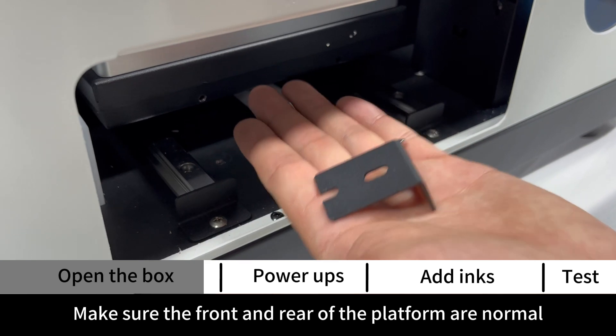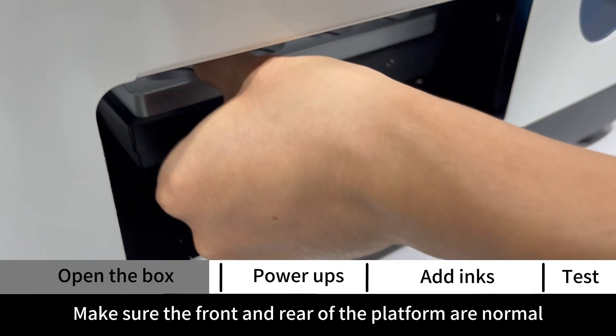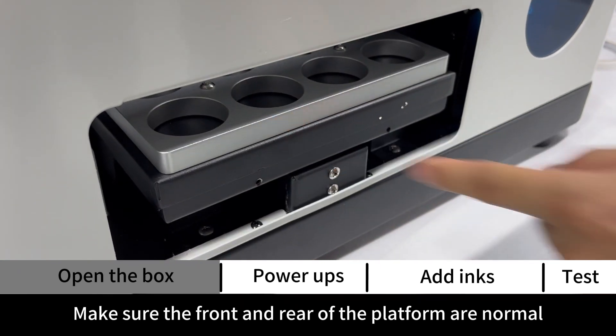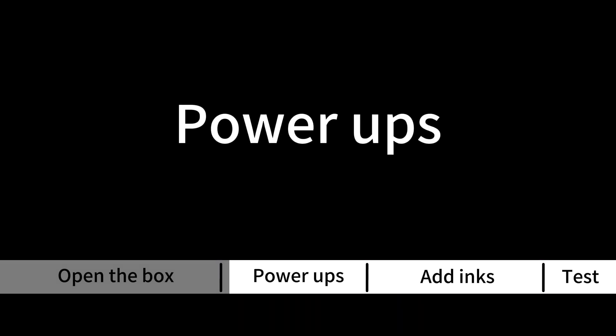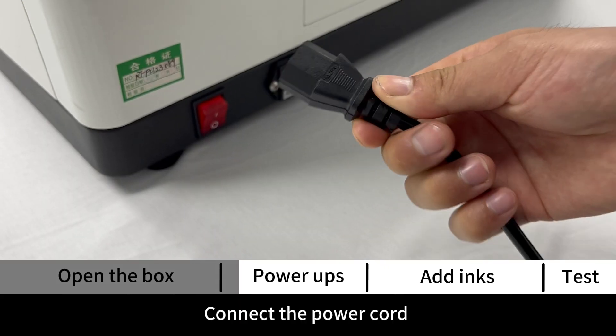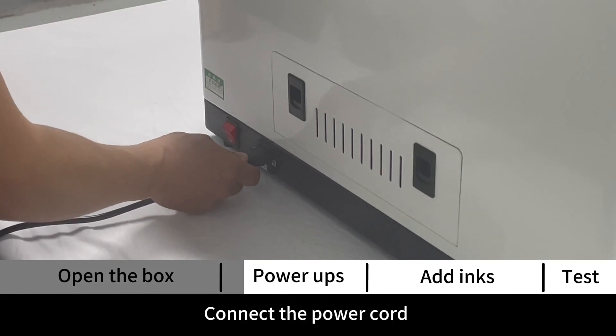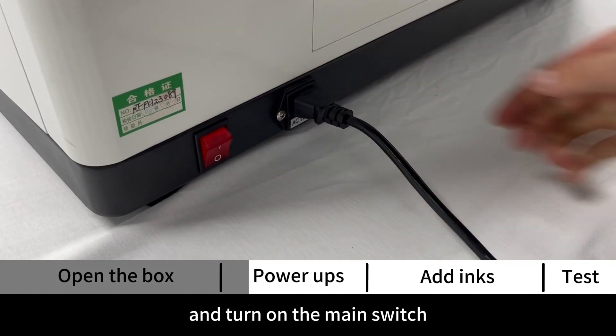Make sure the front and rear of the platform are normal. Power ups: connect the power cord and turn on the main switch.